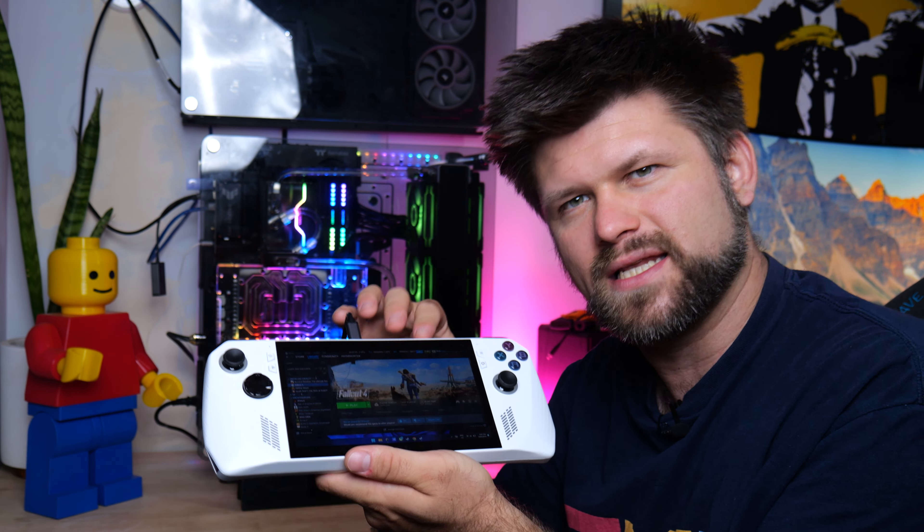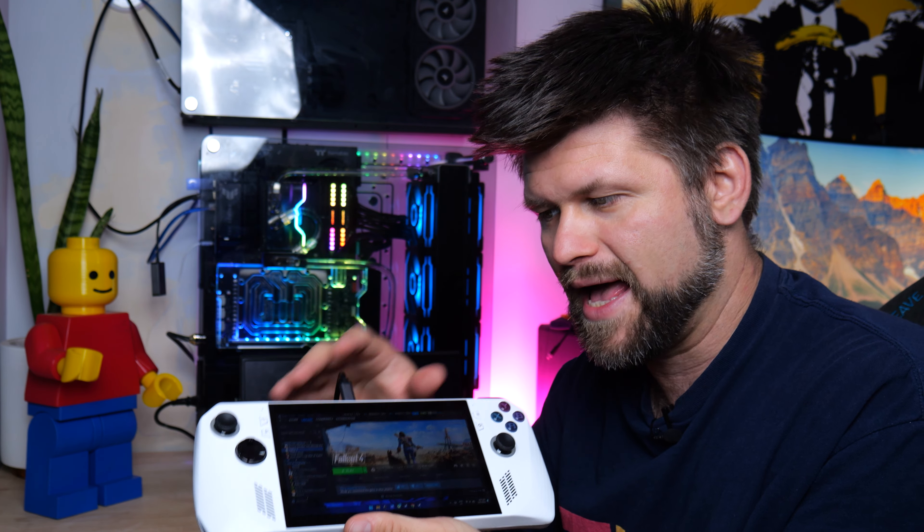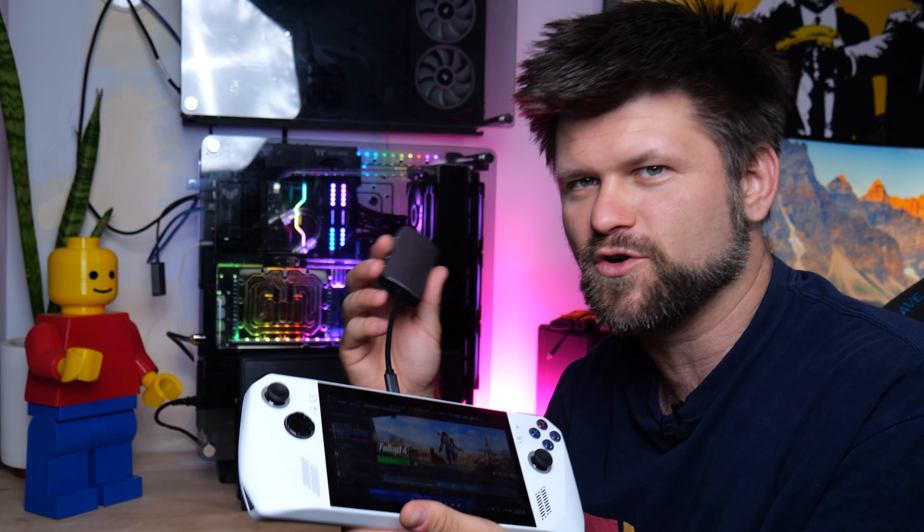To power that, I've got my 90 watt brick for my MacBook with a USB-C plug. And you know what? Anyone will work as long as it's enough to power the ROG Ally. At the end of the day, you just want to make sure that you've got enough power.